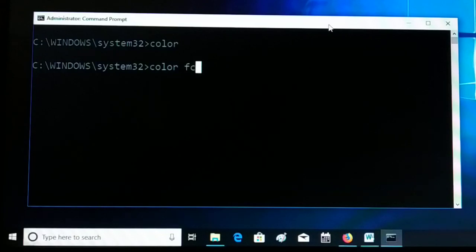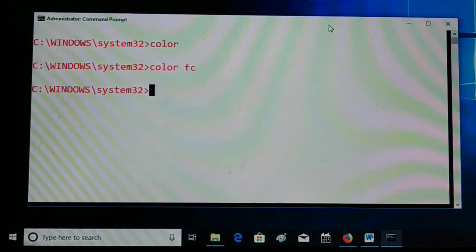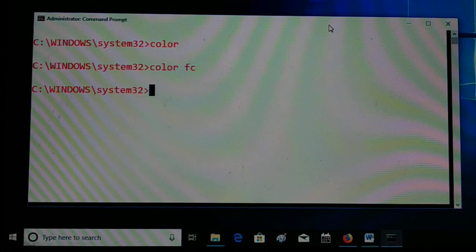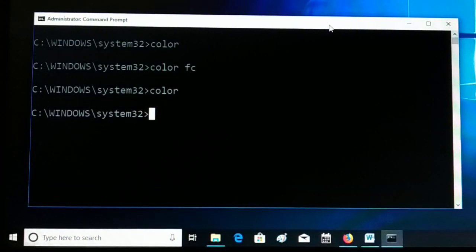Okay guys, back again with another tutorial. In this tutorial I'll be guiding you how to change the color for the foreground and the background in a command prompt. You're going to see all the details — you can change the different foreground and background color in a command prompt, so we'll go in depth.